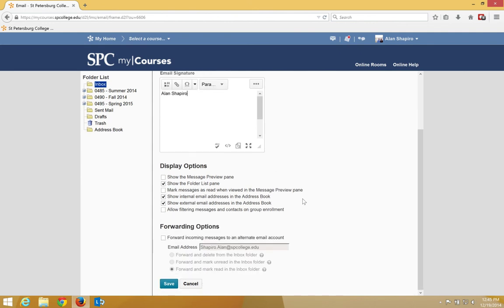Under the display options, I would not mess around with any of these settings because they are optimized for MyCourses. There is no need to make any changes.